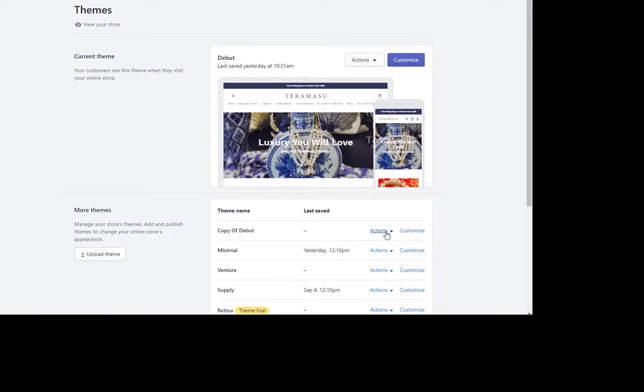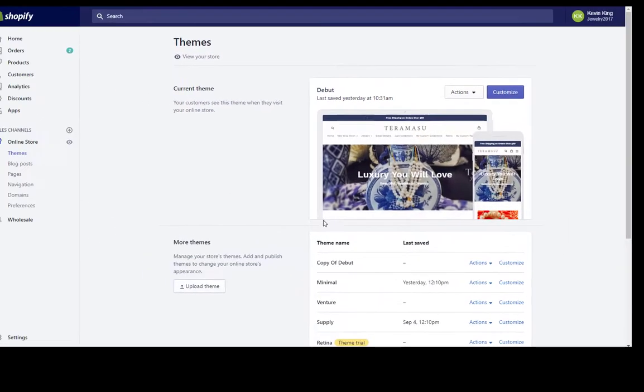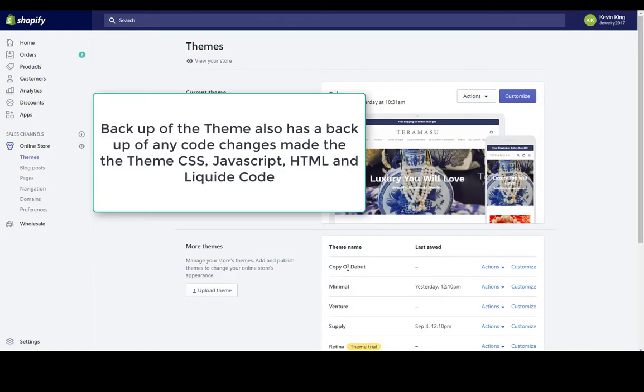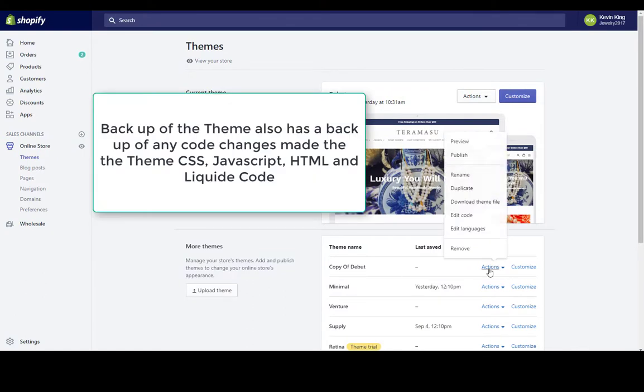This is going to back up everything in the theme, all the pictures that you put in there and all the settings that you changed. So if you were to make changes to your current theme and made a mistake on something and you wanted to go back to the way it was, you can always go down to your copy, but I like to also rename it.